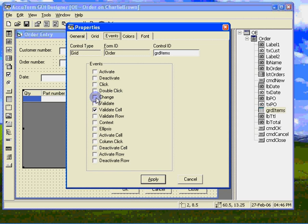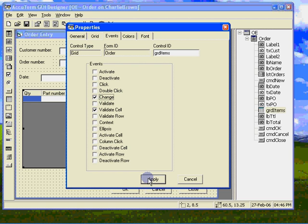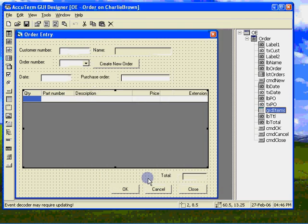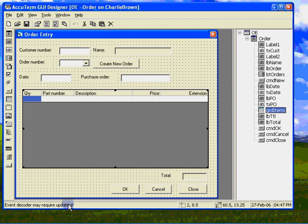For a grid, the change event fires when the user finishes editing a text cell, or chooses an item from a dropdown list, or toggles a checkbox. So let's choose to add the change event to our list of events for this grid. Notice again the event decoder requires updating. So let's do that right away.